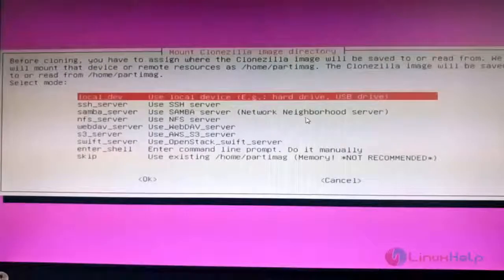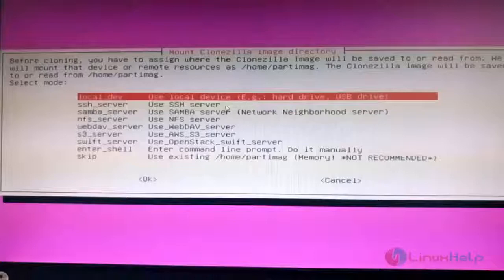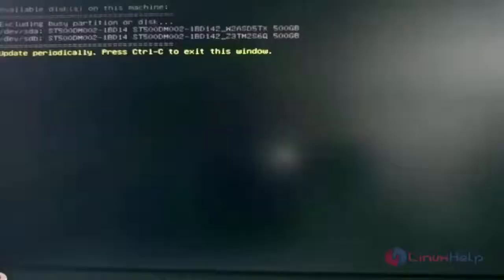You can also move the cloned image to another server using SSH, save it to a Samba server, or use an NFS server. Select 'Local Device' if you are saving to another hard disk mounted in the same machine. Hit Enter. This screen will display the available disks mounted in the system. Hit Ctrl+C to exit this window.